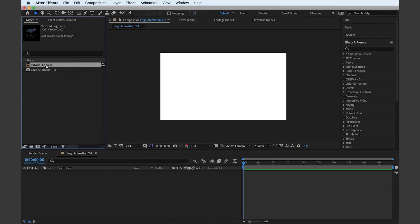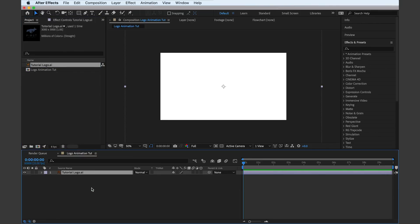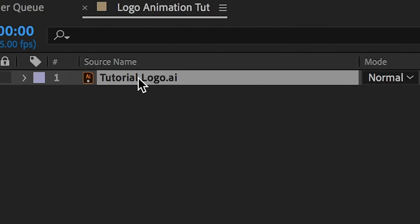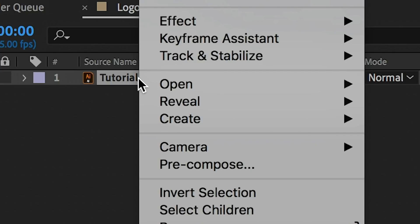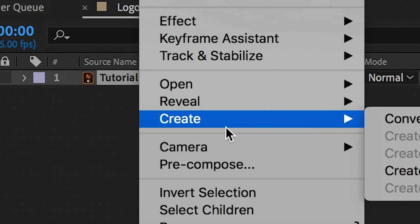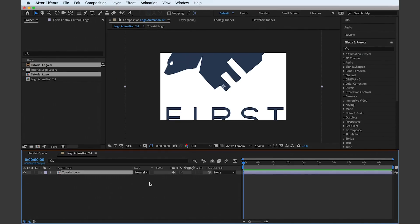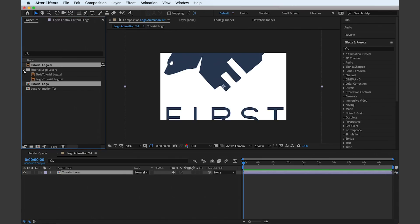Drag the AI file onto your comp so that we can see what's going on properly, and then right click and select create, convert to layered comp. This turns the Illustrator file into its own pre-comp.